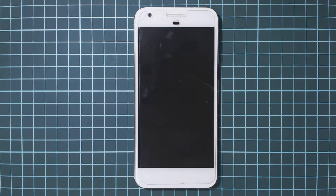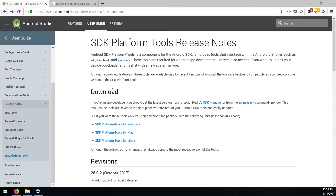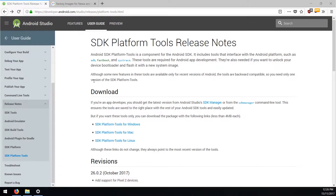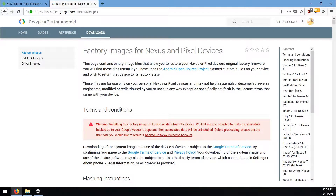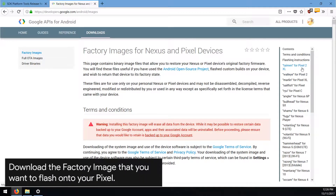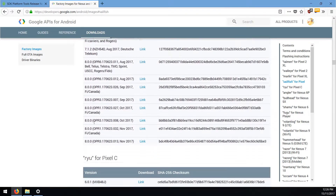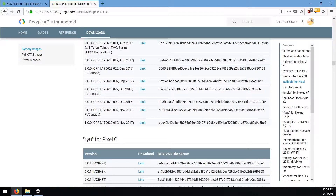Let's get started. You will need to download a few things — most notably the SDK platform tools, which just includes ADB and fastboot. If you already have those, you can use the same ones. You'll also want the latest factory image you want to flash on your Pixel. For example, I'm going to go to the Sailfish section and download the latest factory image.